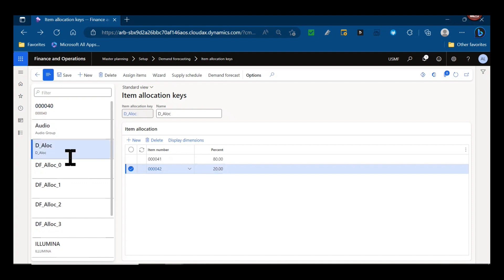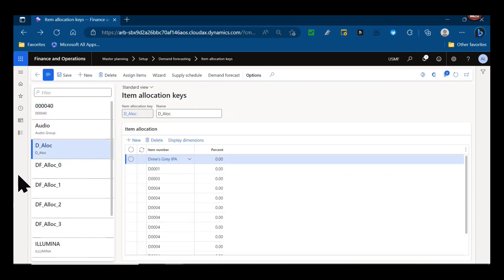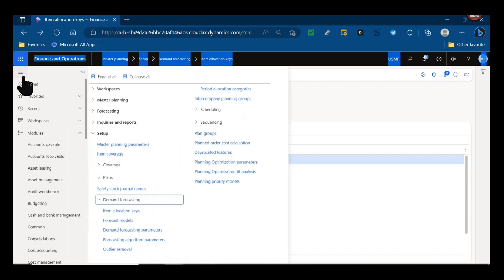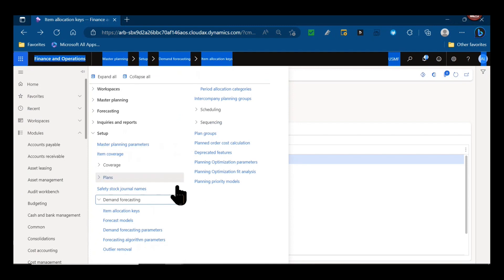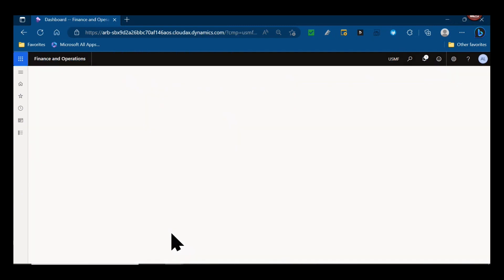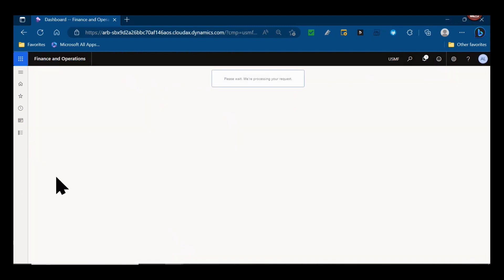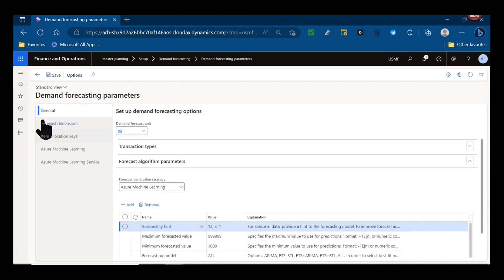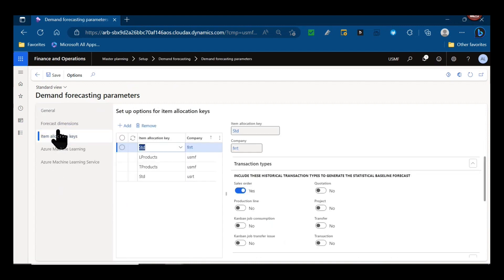At the time of forecast generation when using the statistical modeling, these percentages are actually ignored. What those item allocation keys are really used for in statistical modeling and forecasting is grouping items with similar trends together and also when setting up our parameters, because we might have items that are planned differently, we override at the item allocation key level.